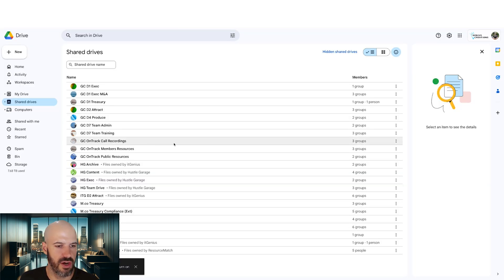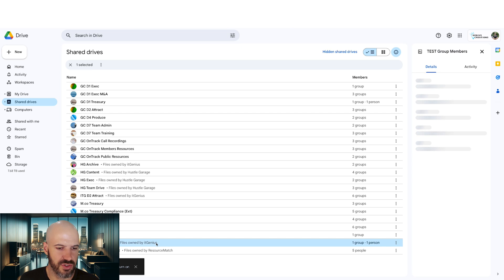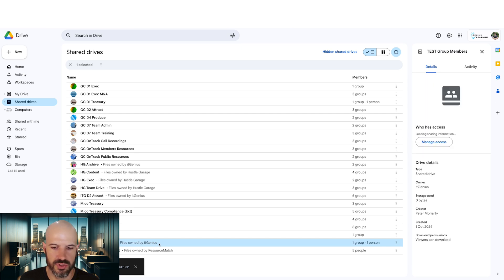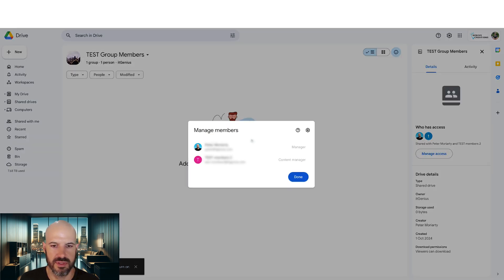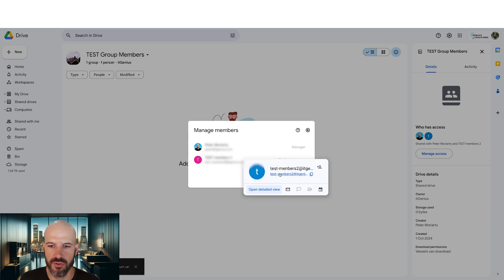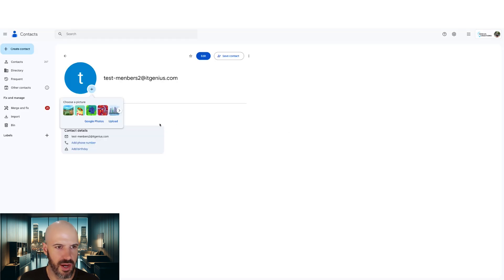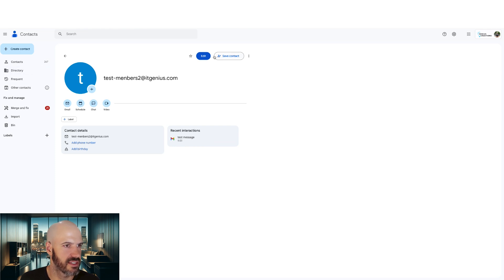I'm going to go to my shared drives, test group members shared drive. I'll go ahead and open this. View members, it's going to show me the group. If I hover over that group, I'm going to try and open as much as I can. I just can't see anything to do with this group. So your results may vary.